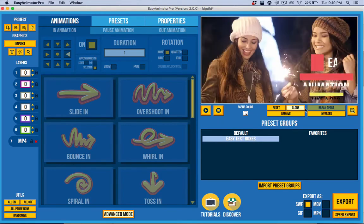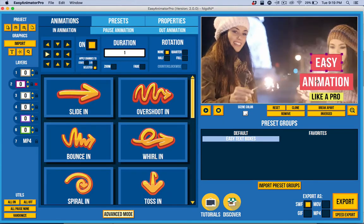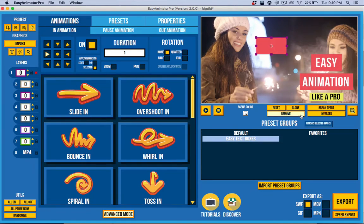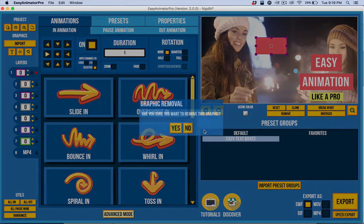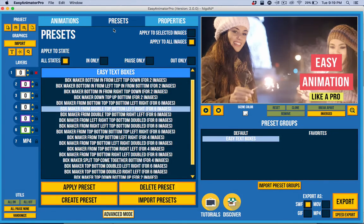Moving on, we have a new clone feature. If I select something, I can clone it now and make a copy of it. That's kind of handy, and I can remove it, of course.